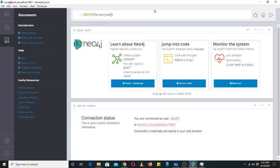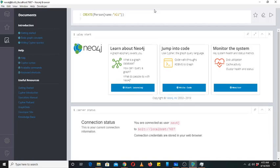So the dictionary would be: name, and then you can write 'Ali'. This is a complete Cypher command. When I hit enter it will create a node in Neo4j, but that node won't appear here — you won't be able to see it until you use the keyword RETURN.